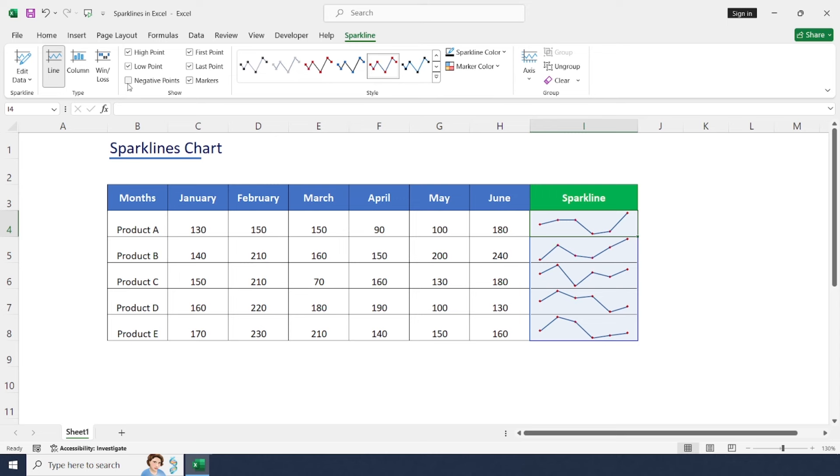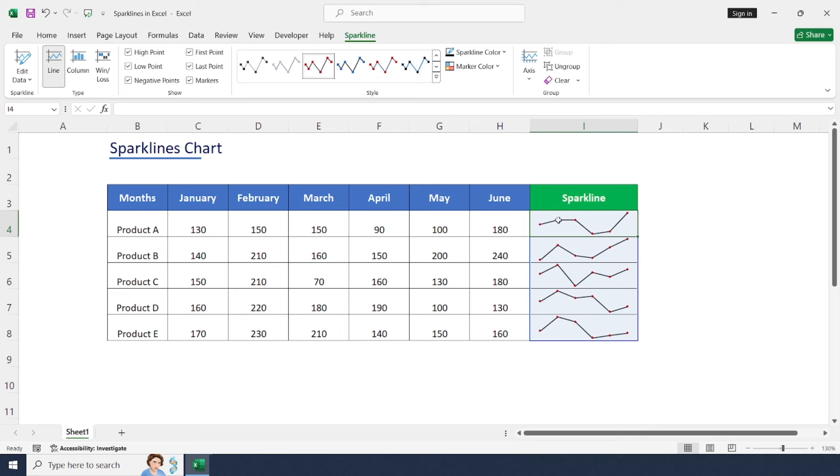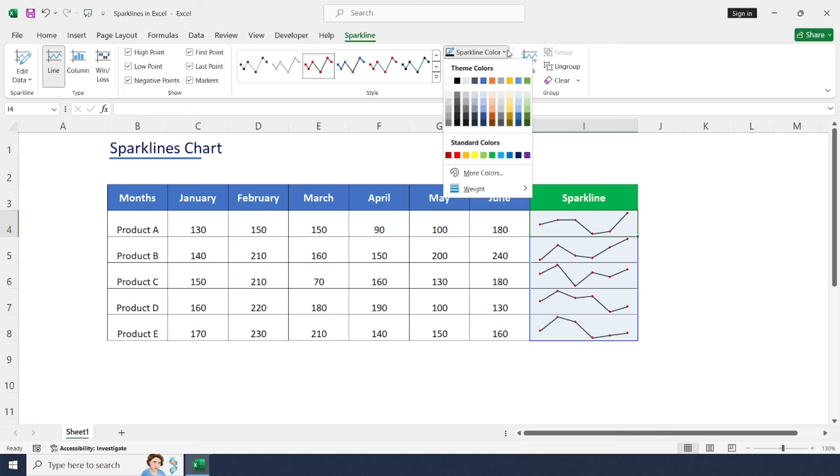Or negative points. Based on our requirements, we may select any of the markers in Show. In the Style section, you can change any of the style formats or colors for sparklines. Next one is Sparkline Color. If you'd like to change this color, because by default it will be blue, just click Sparkline Color to change to a different color set.